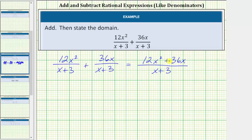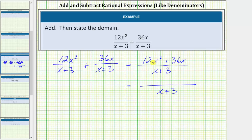Now we need to check to see if this will simplify. To do this we factor the numerator and denominator and look for common factors. The denominator x plus three does not factor. Looking at the numerator, the first step is to factor out the greatest common factor. The GCF between 12x squared and 36x is 12x, so we factor 12x from both terms: 12x times the quantity x plus three.